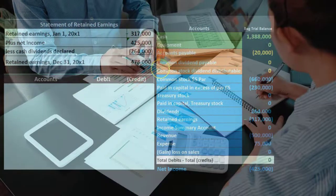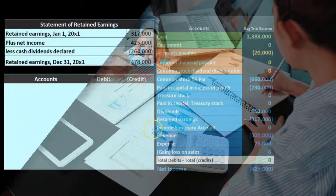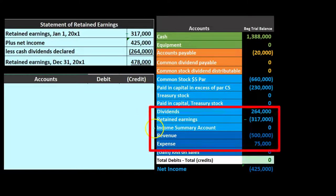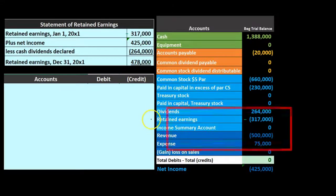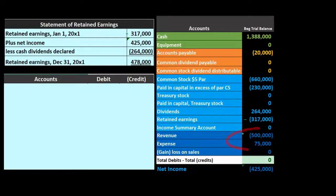Let's go through our four steps. Step one: close out revenue to the income summary. Step two: close out expenses to the income summary. Step three: close out the income summary to retained earnings — that being the key difference. Step four: close out dividends to retained earnings.